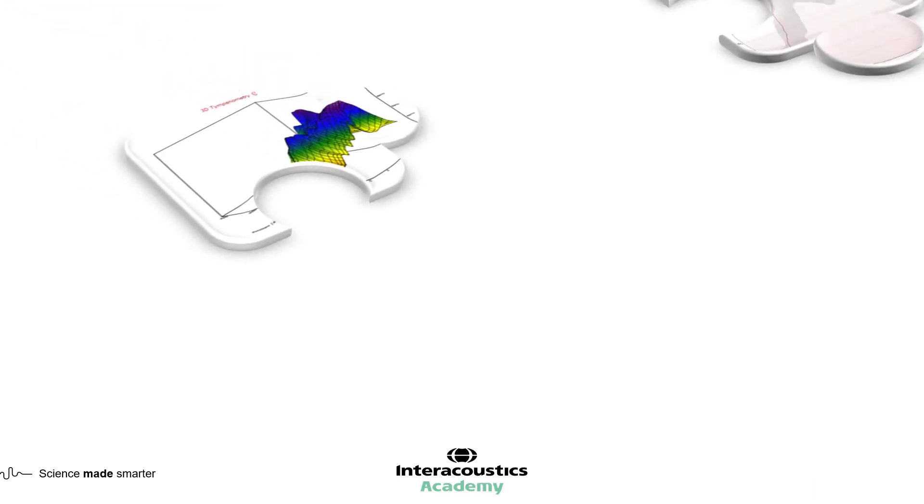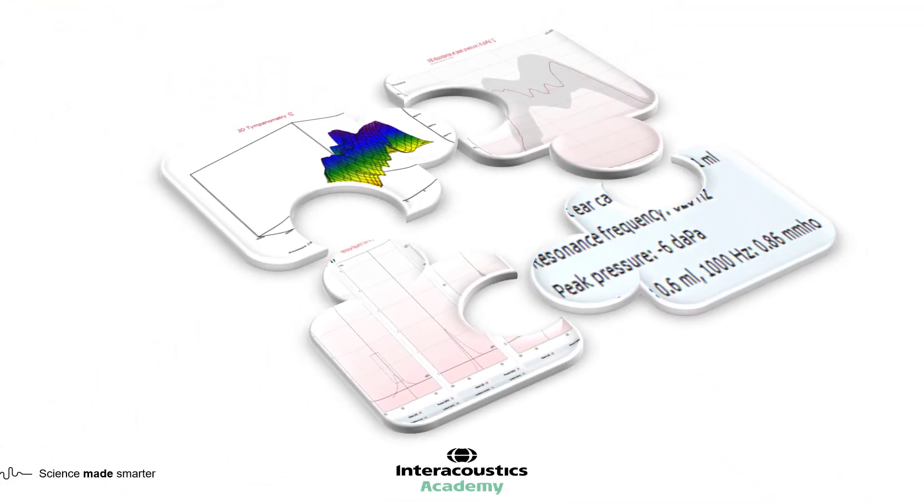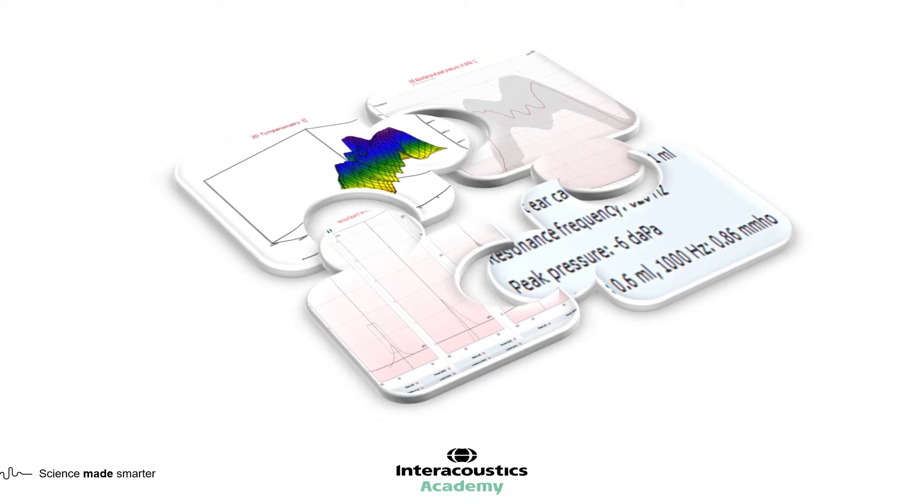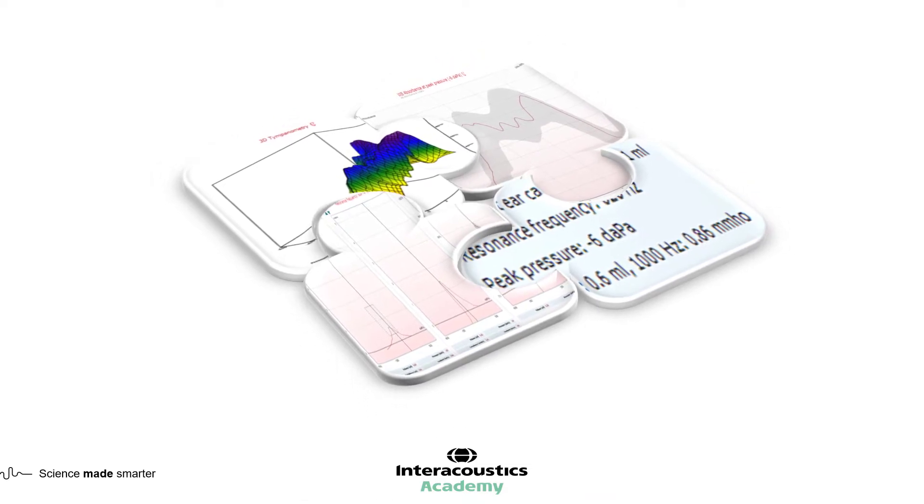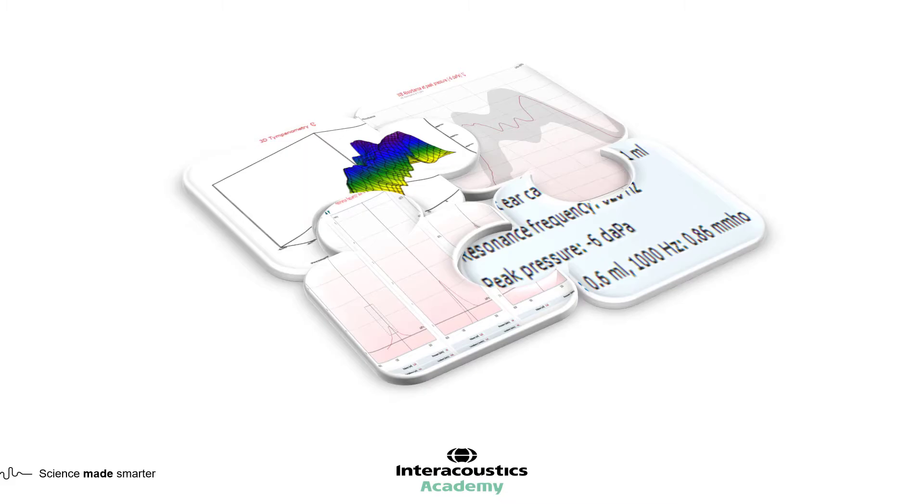Furthermore, within a wideband tympanometry measurement each piece of data must be considered alongside the other results provided. It is not recommended to make interpretations based on single components such as the absorbance graph or the resonance frequency value.